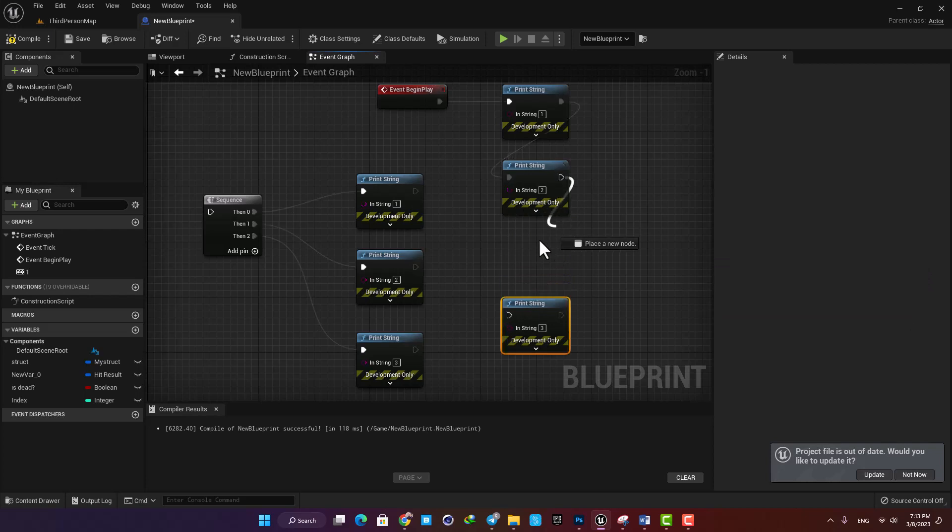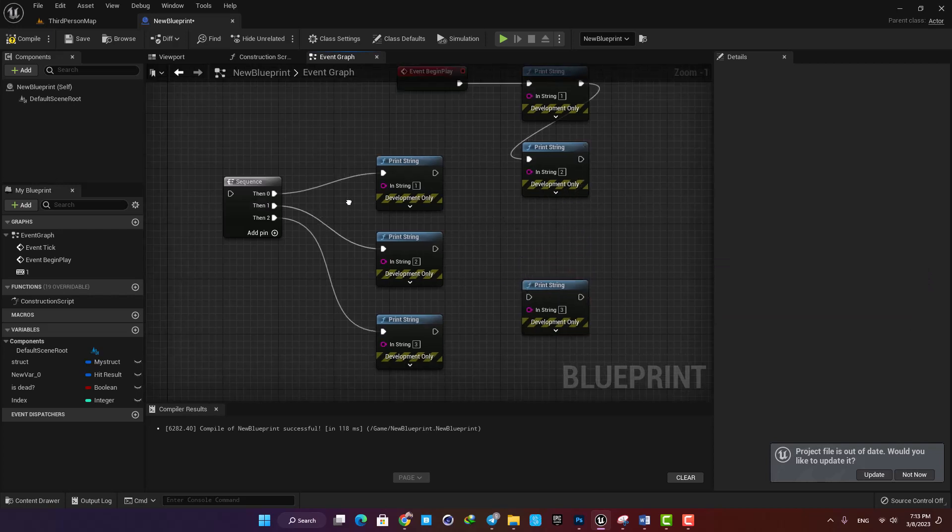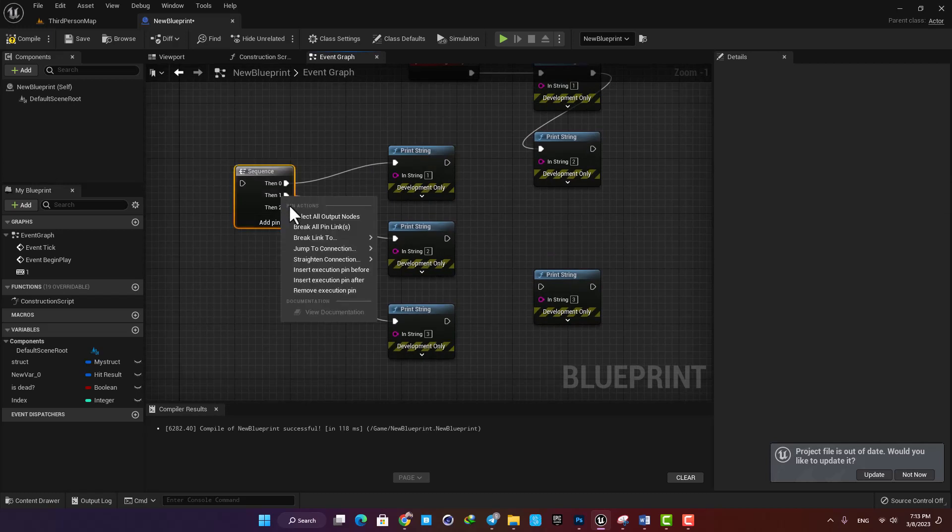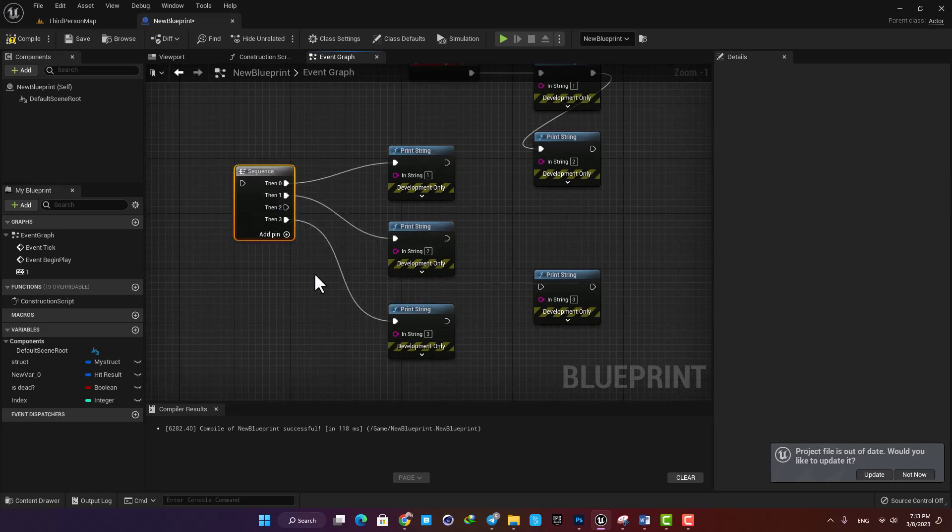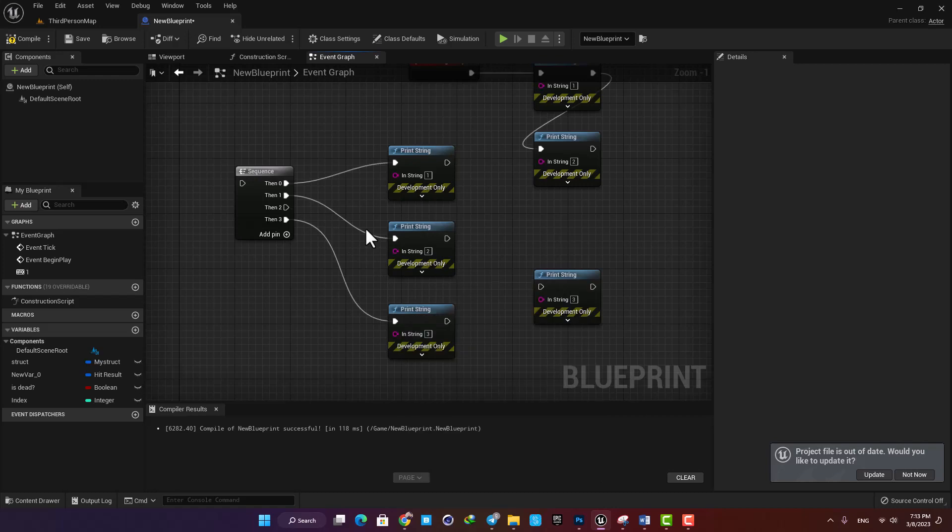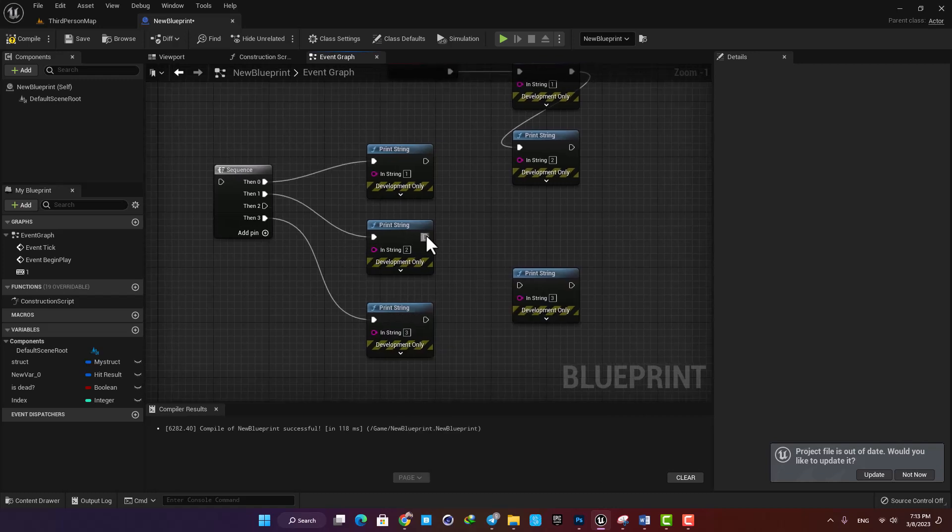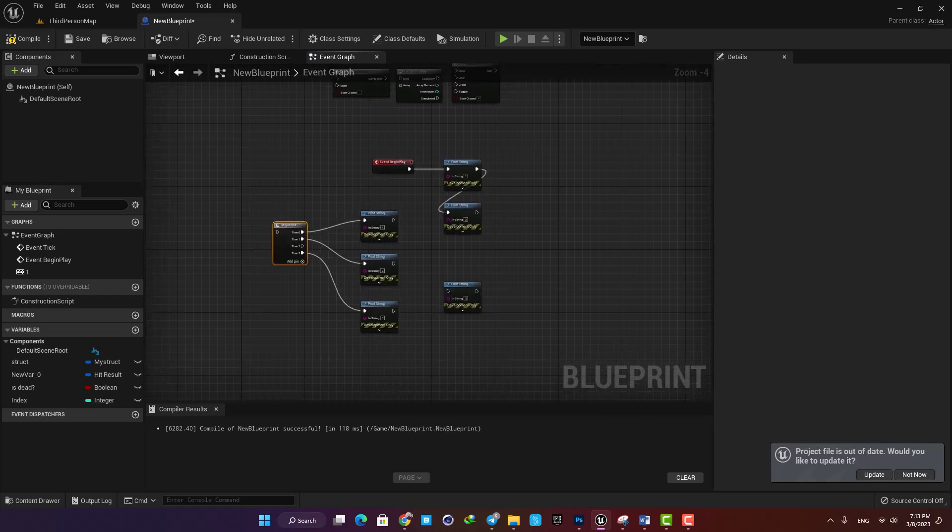But using a sequence you can just right click on the pins and insert a new one before or after it and plug your function in. So using this node you can organize your blueprint and make it cleaner so it's easier to read and understand.